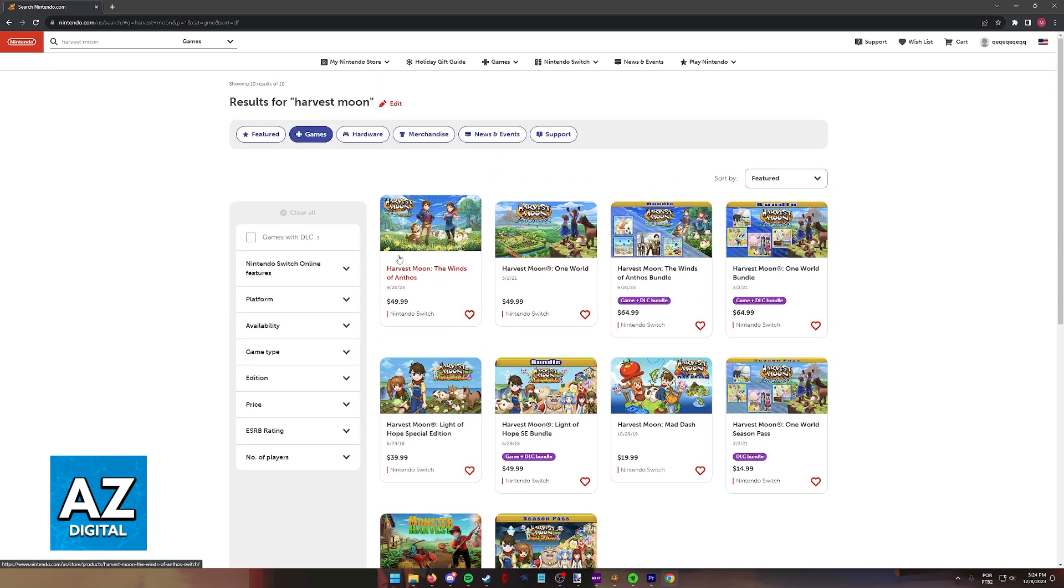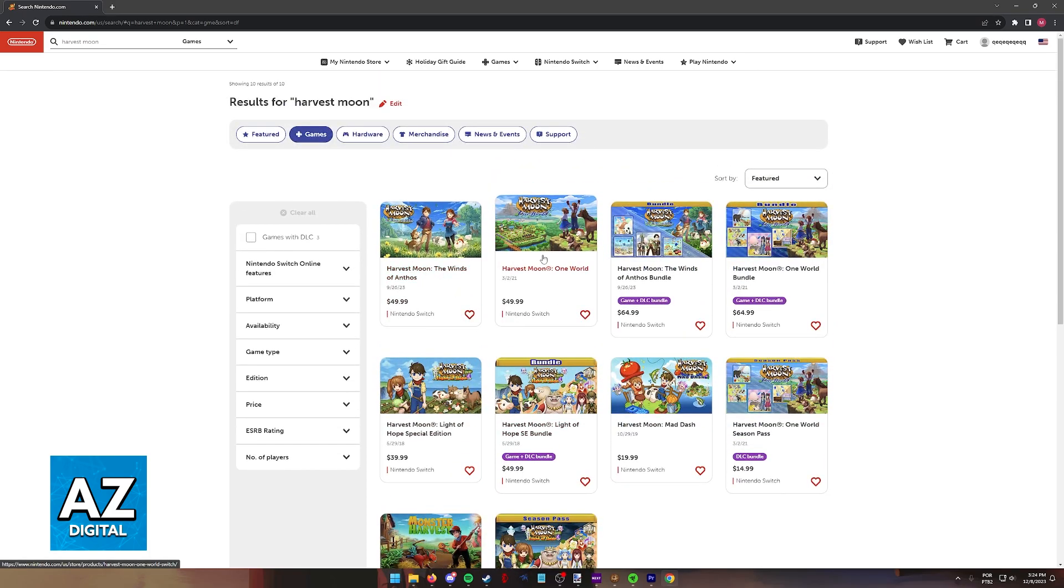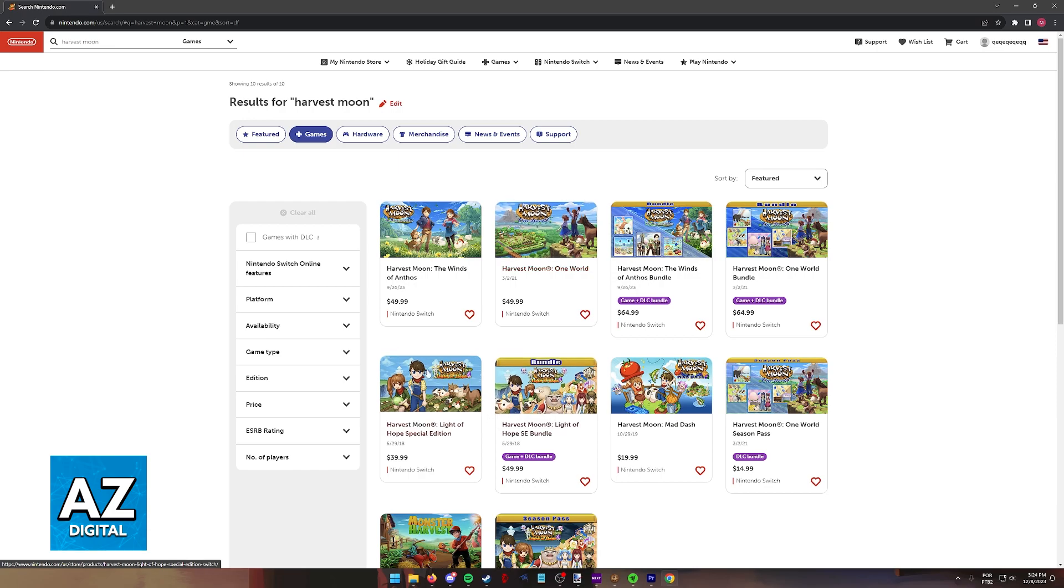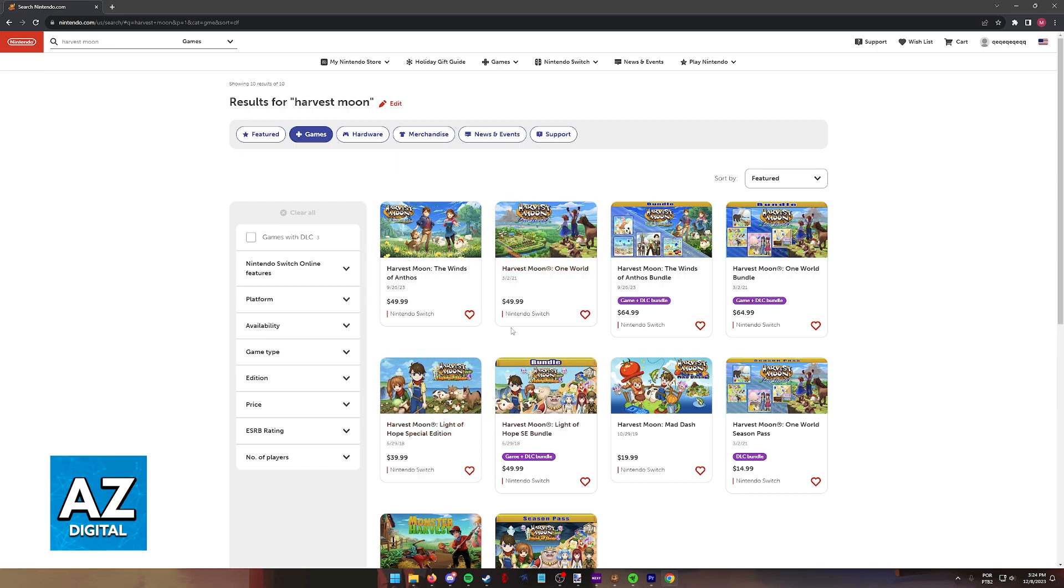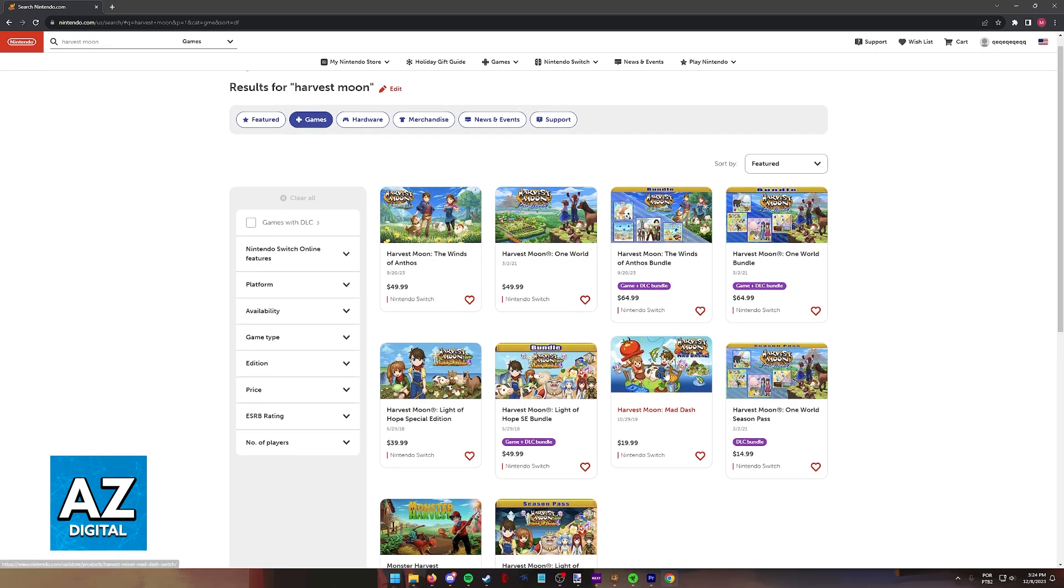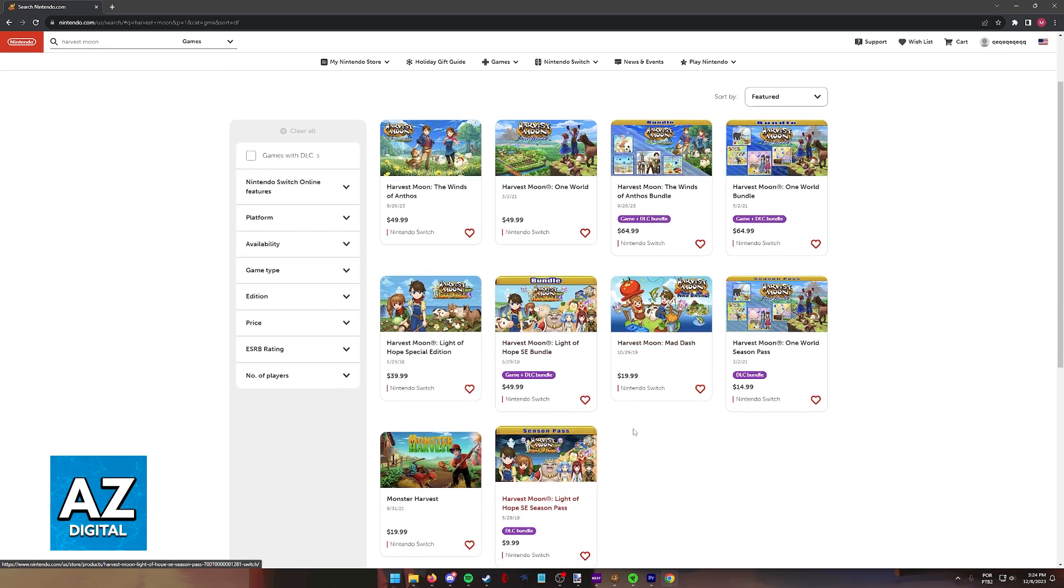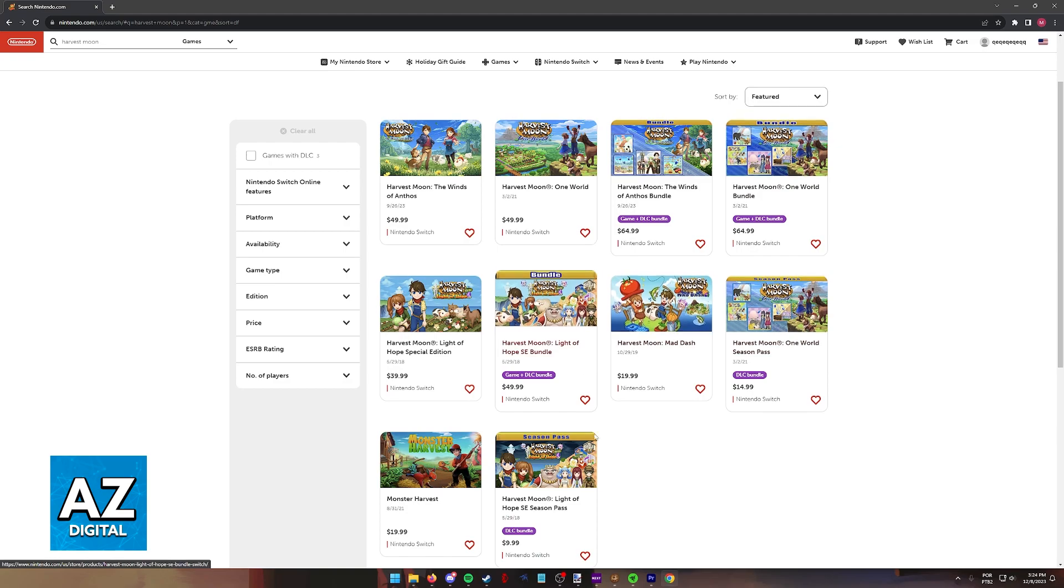You will see that they have Winds of Anthos, One World, and Light of Hope Special Edition. You have Mad Dash, and some other Season Pass or Expansion Packs.